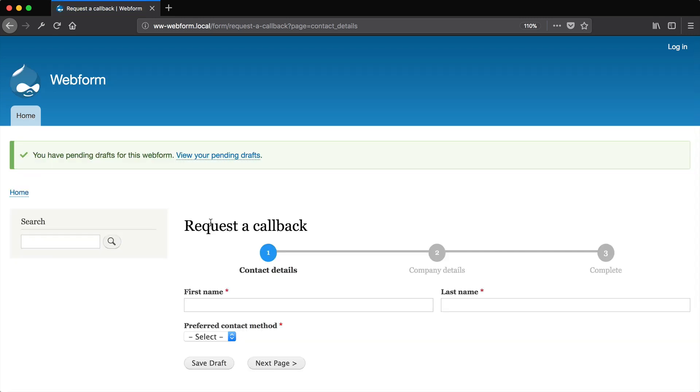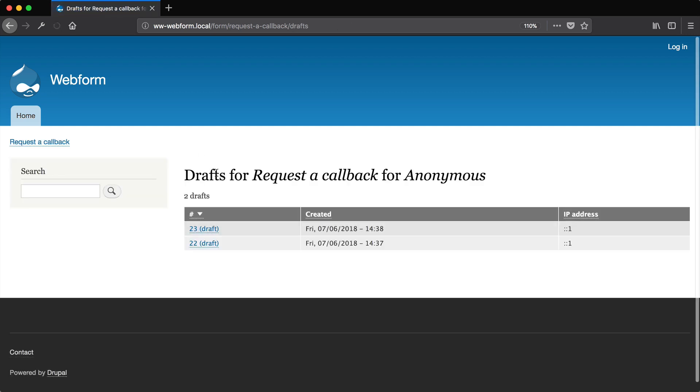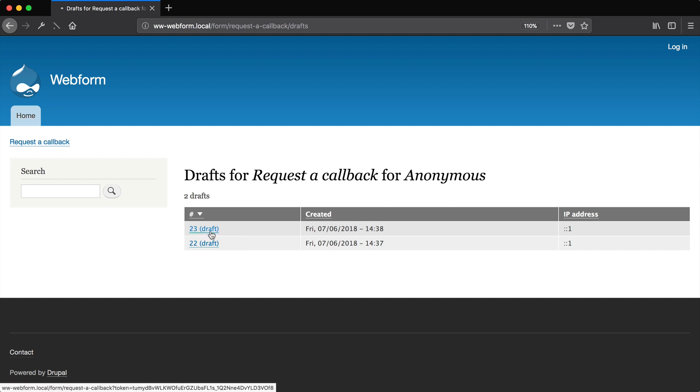Now we get a link which says view your pending drafts. And then this takes us to another page with a table. Now, if you want to use a specific draft, just click on one of these links.